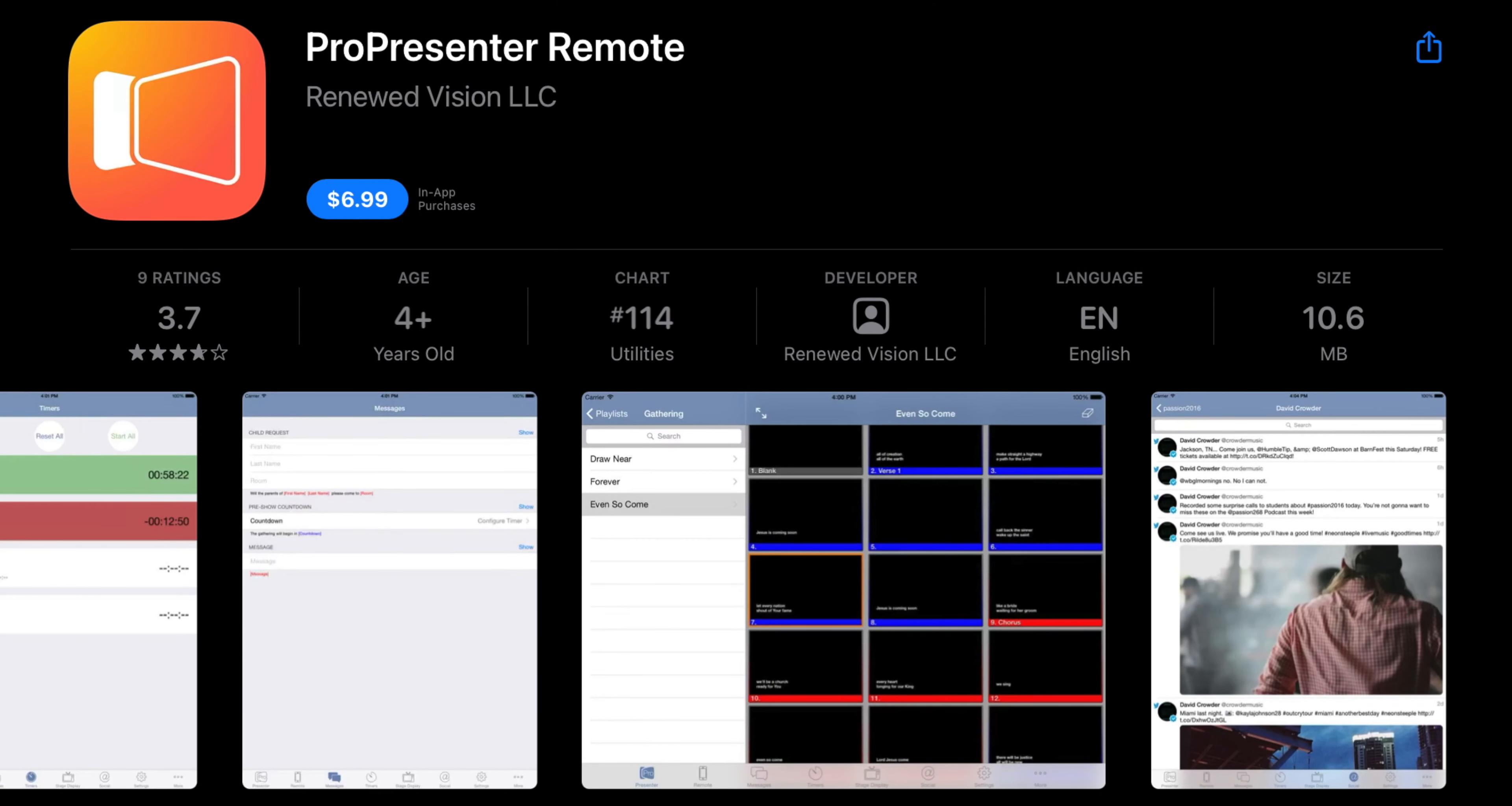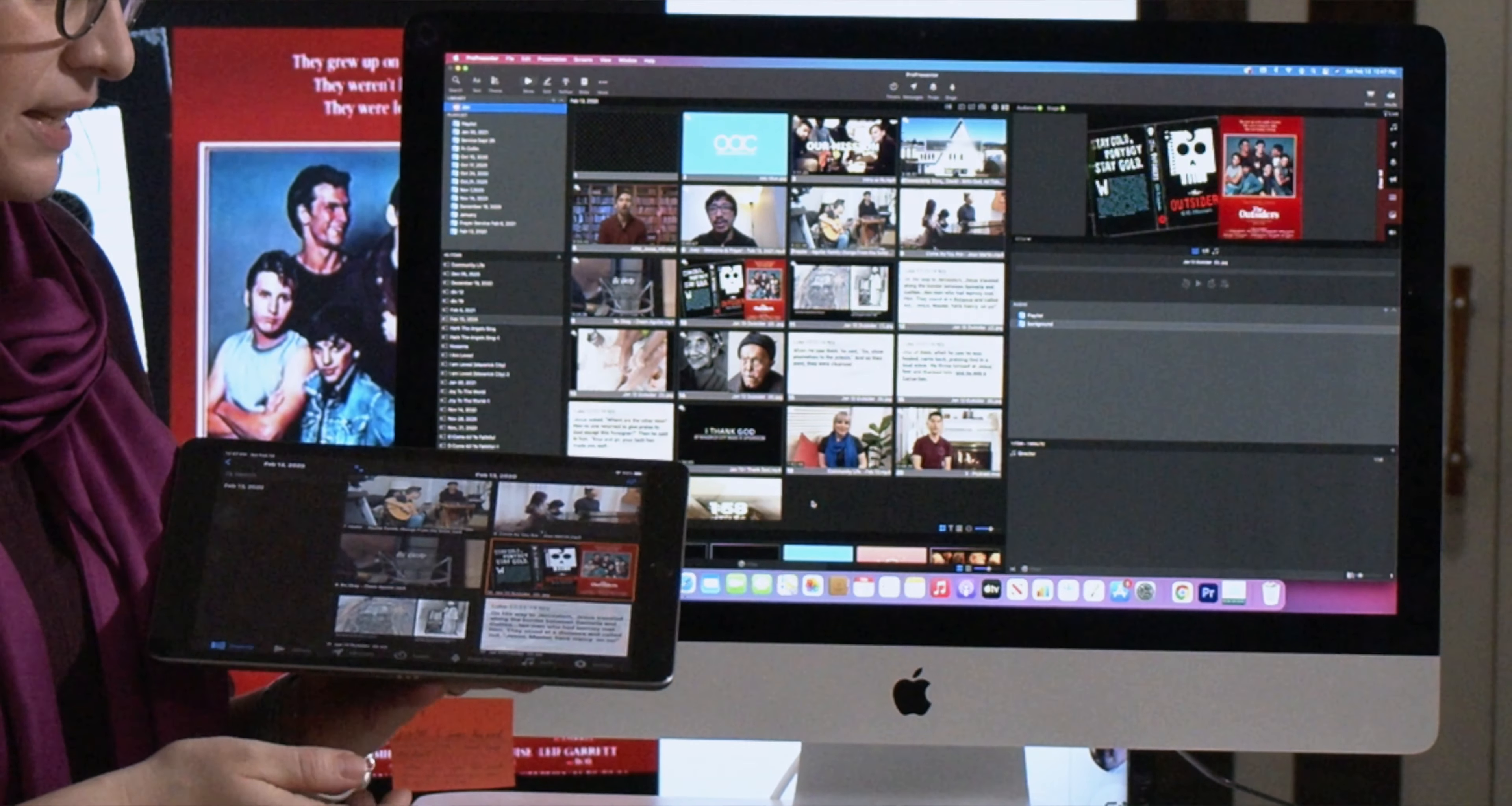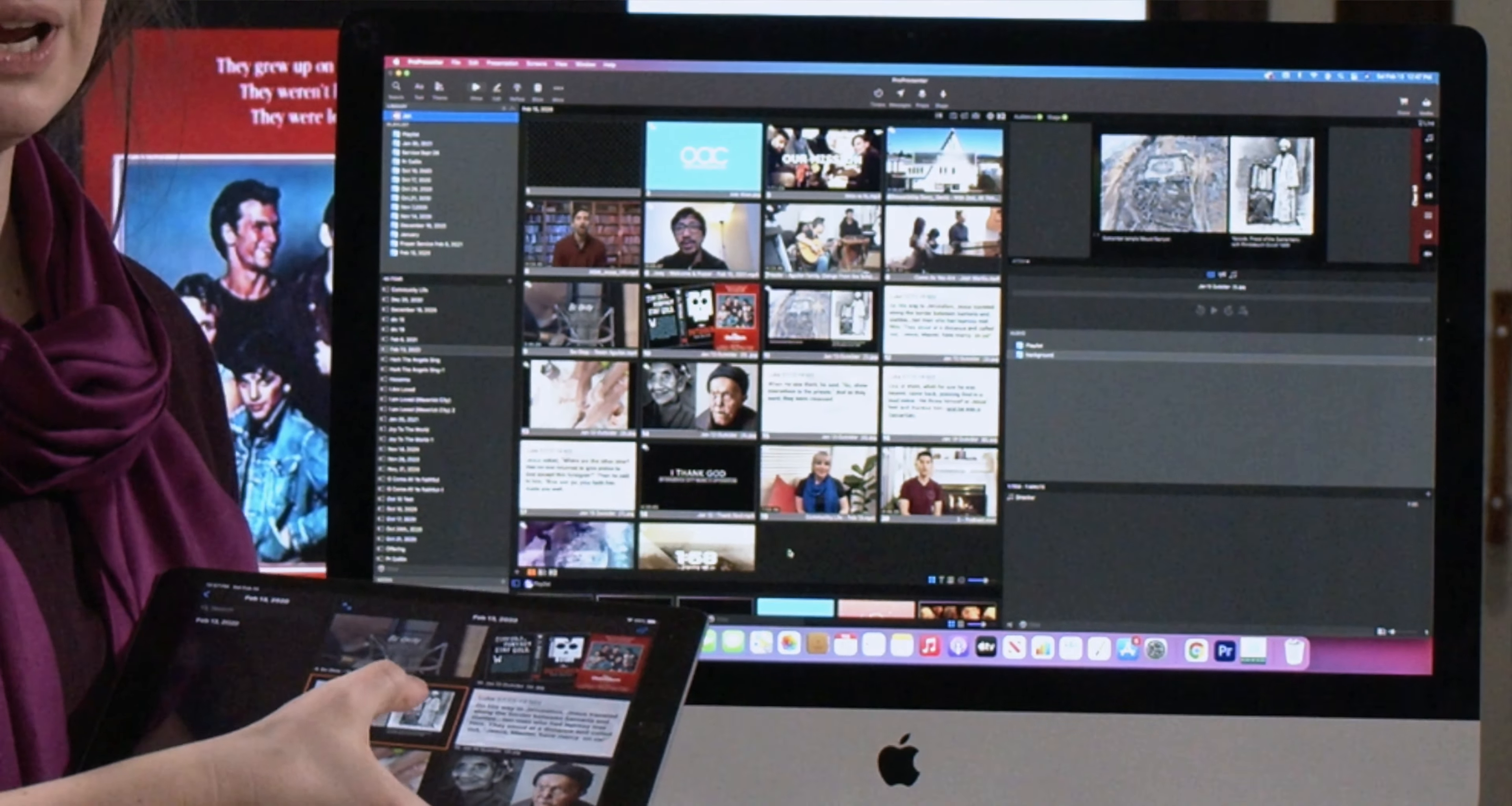And then I have an app on this iPad, which is a remote, and it mirrors what's loaded into the system. So as I tap and select different slides, that will show in the preview window for the ProPresenter operator.